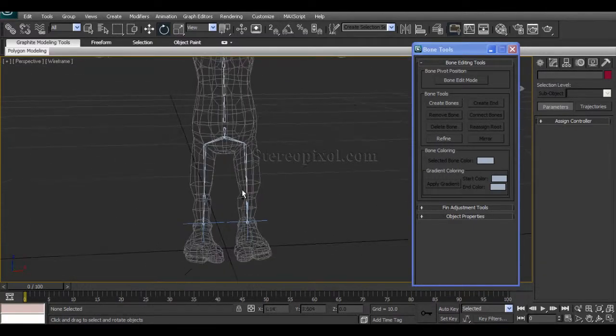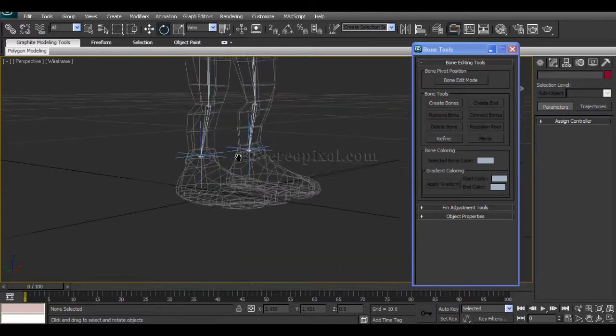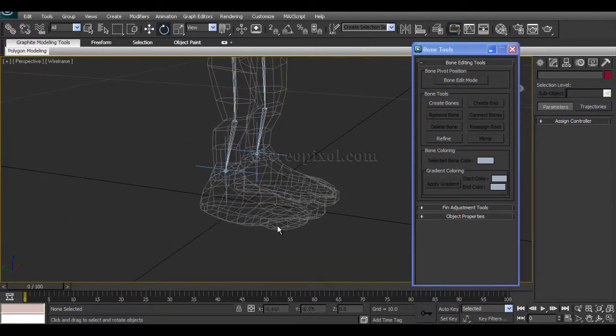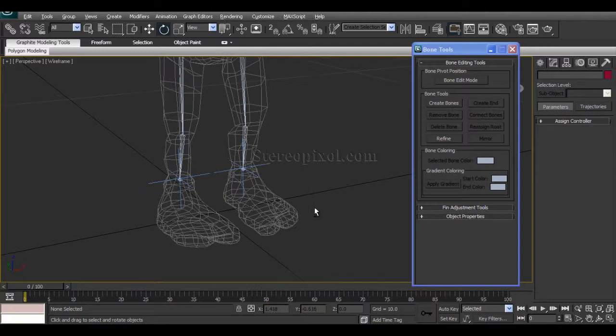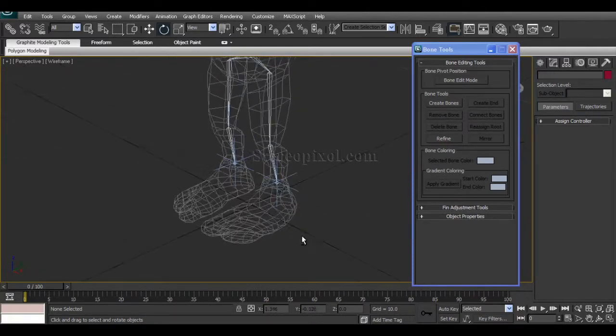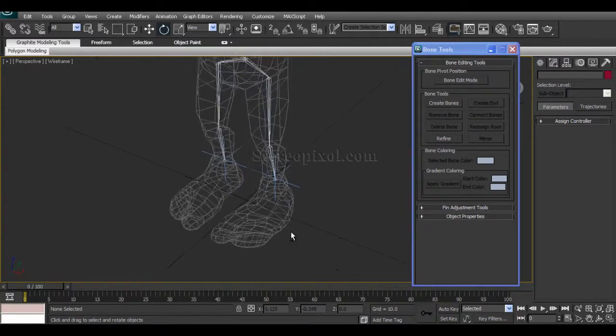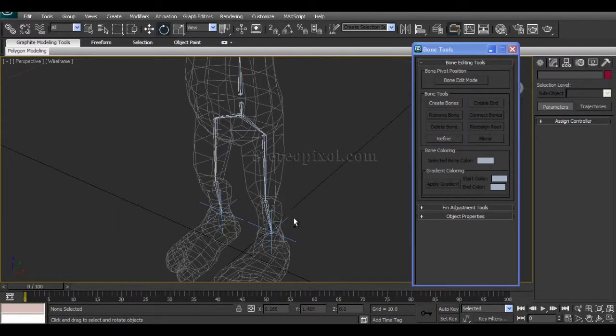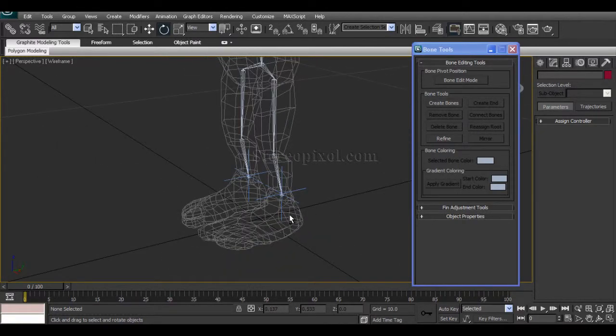So that's it. And in the next chapter we will move on to the foot bone structure, and we will see how we are going to maintain foot movement according to human legs. Thank you very much.